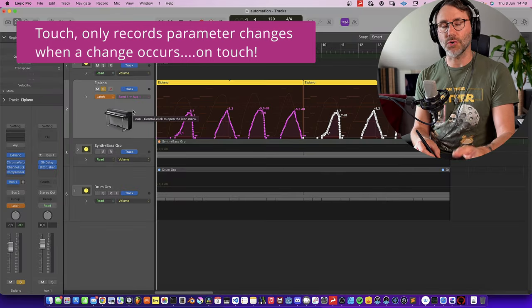Maybe we can add a little fade to the synth bass group. Press A to open and close the automation, and with it set to volume for the synth and bass group we add a node somewhere along the lines.